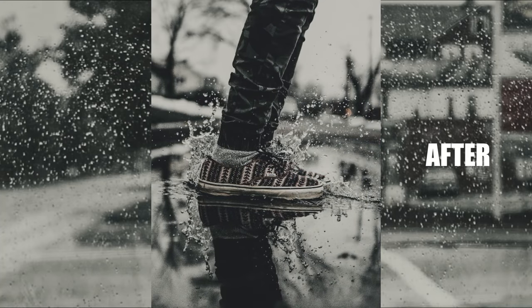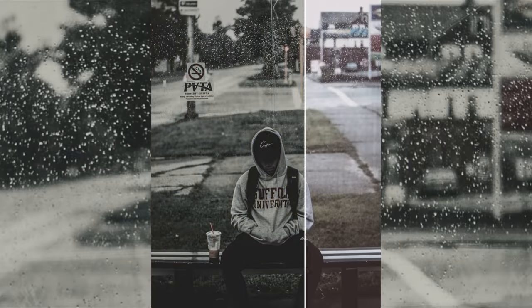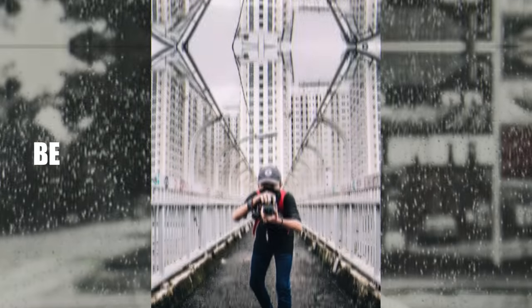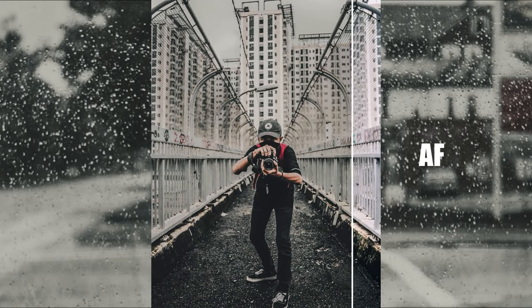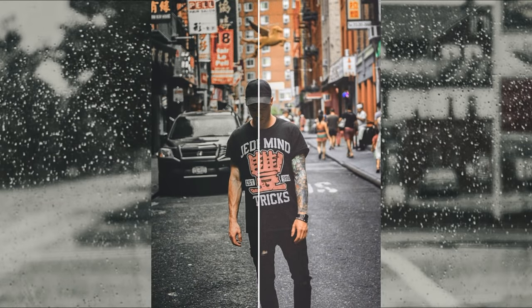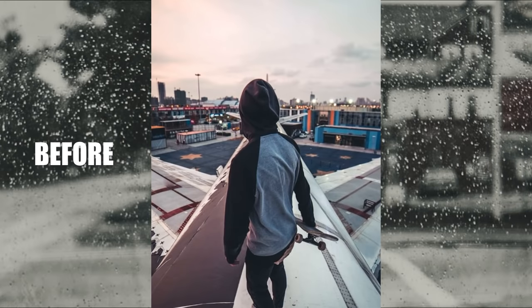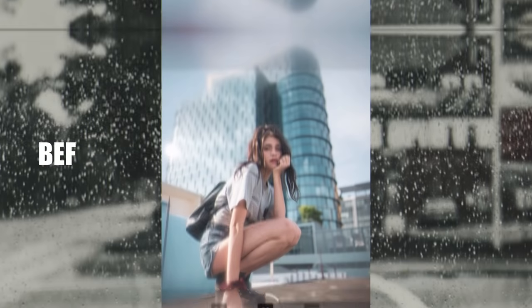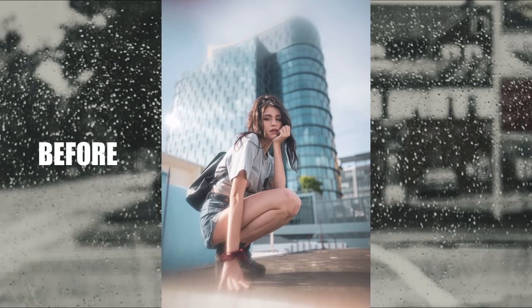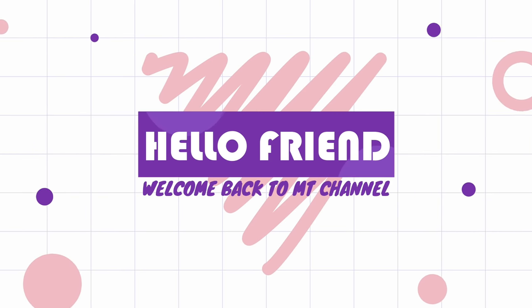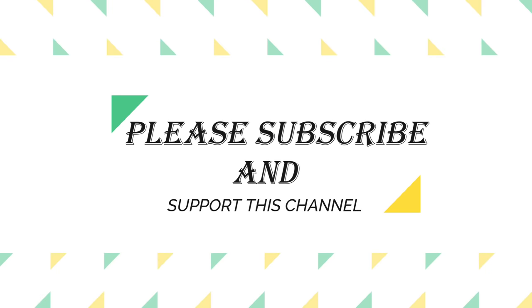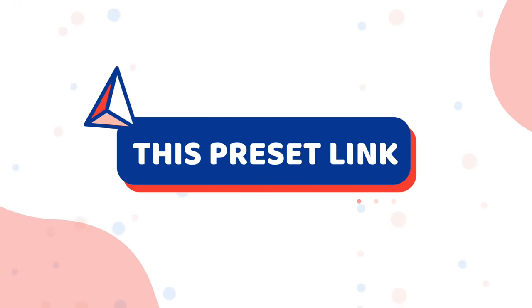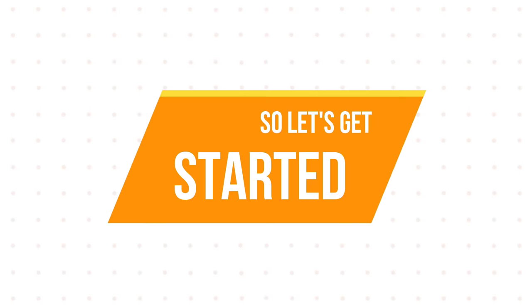Before and after. Hello friends, welcome back to my channel. Please subscribe and support this channel. This preset link in the description. So let's get started.